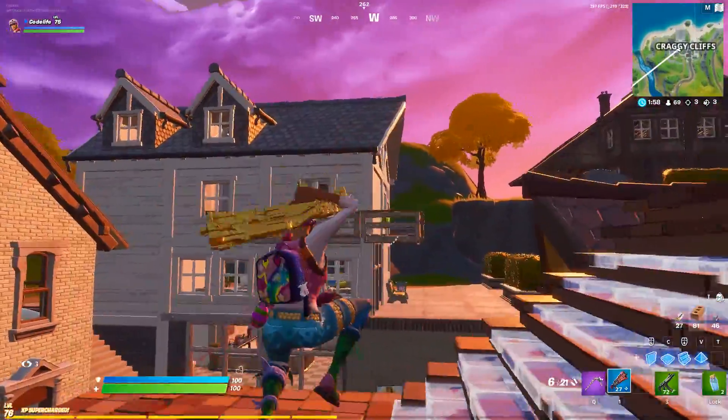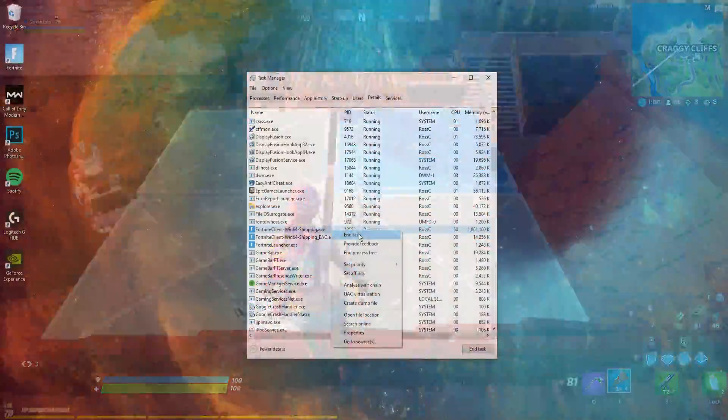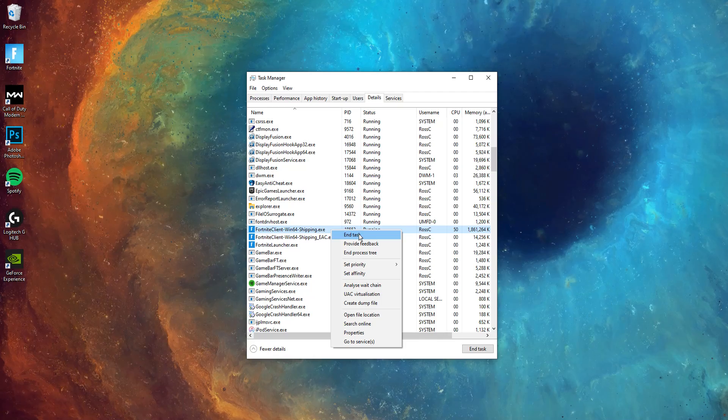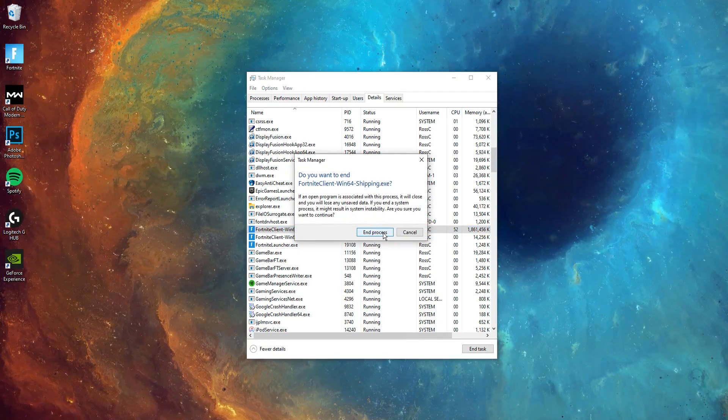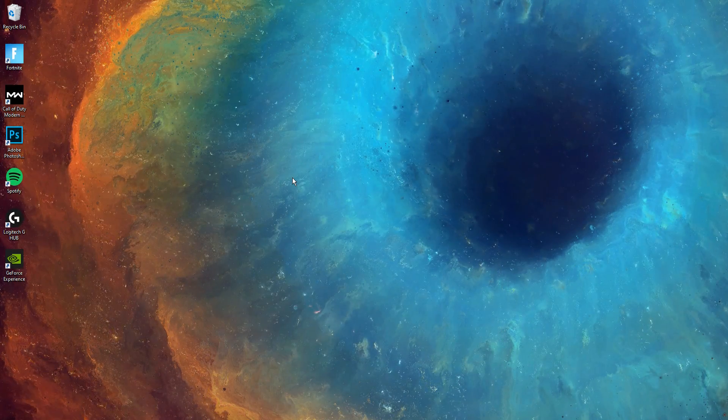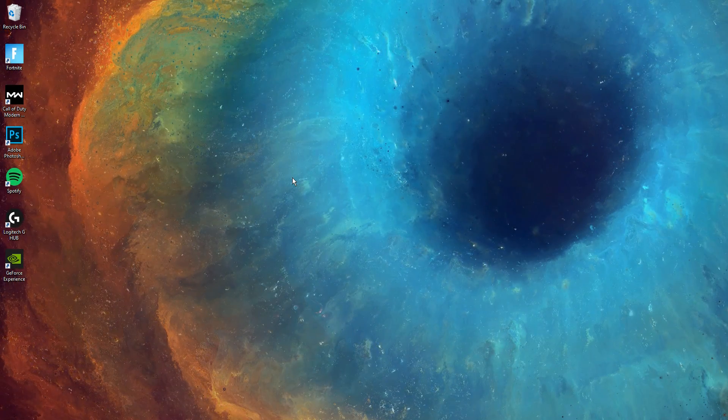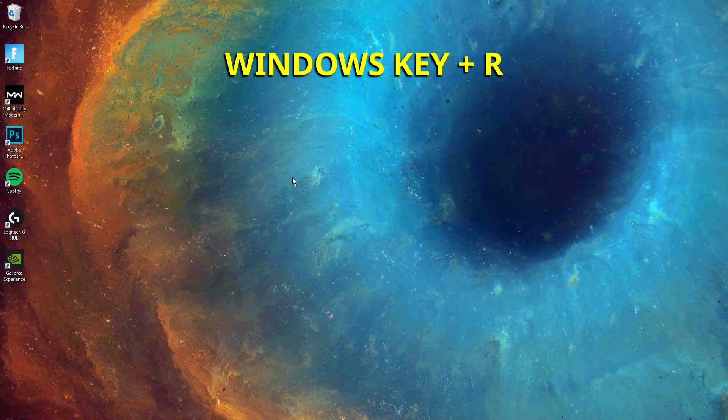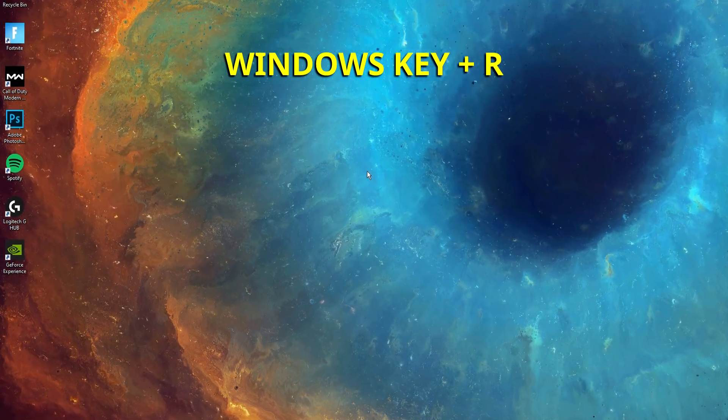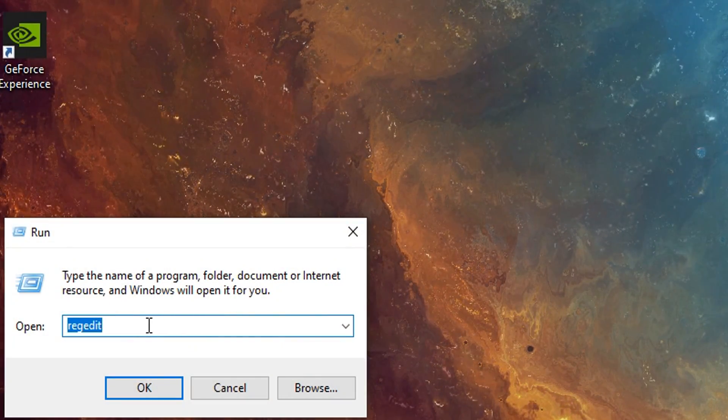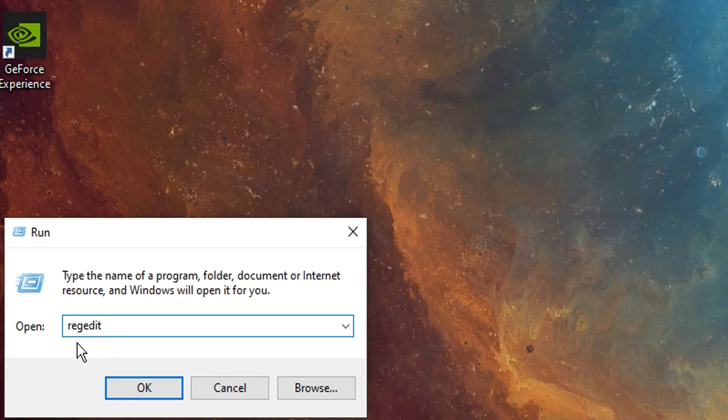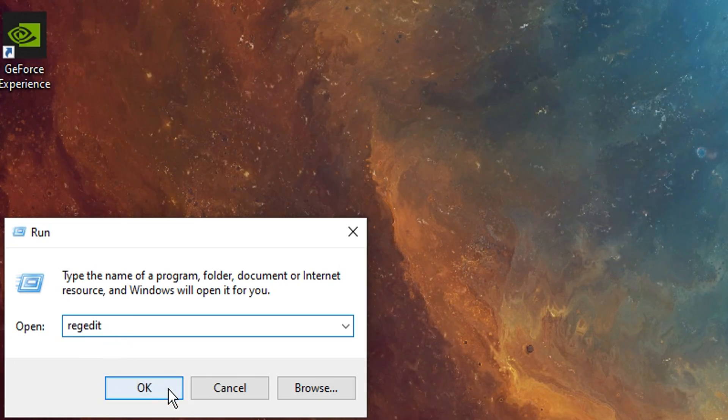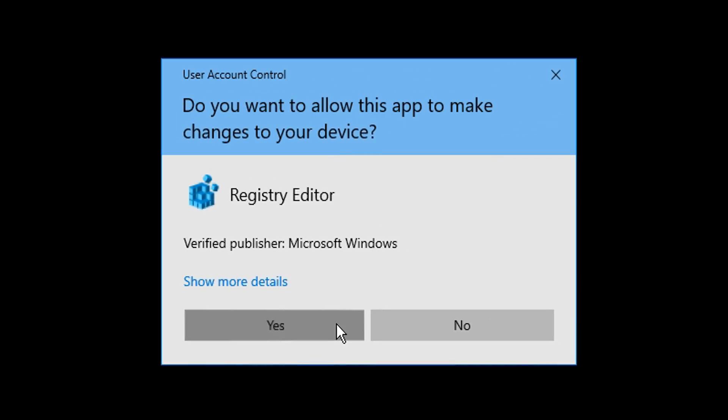The first step guys is to firstly close down Fortnite. For me, I just did that easily by ending the task in the Task Manager. After closing down Fortnite, you want to go to your desktop and press the Windows key and R at the same time. In that Windows run box, you want to type in RegEdit, then you want to press Enter, and then click Yes.